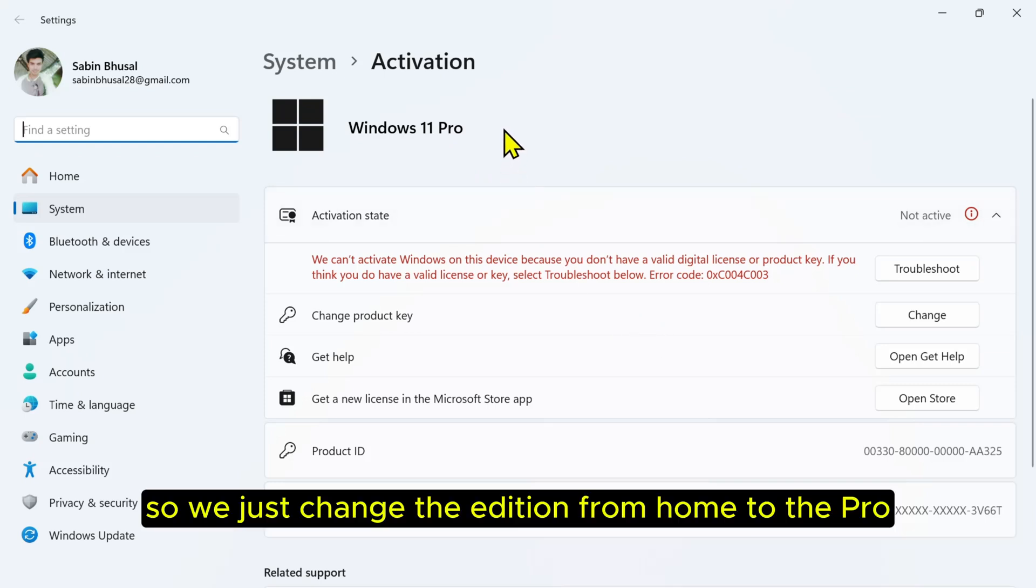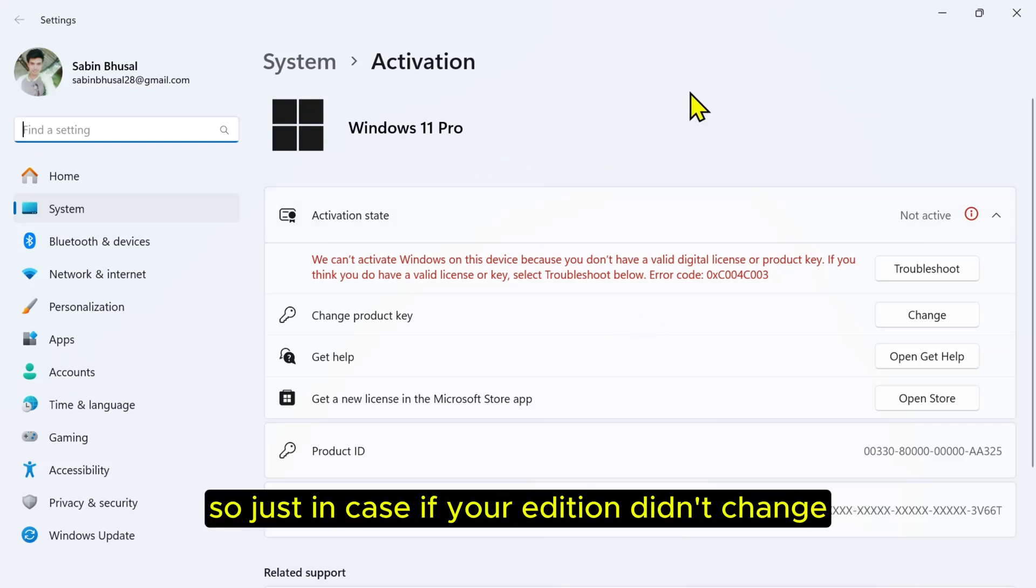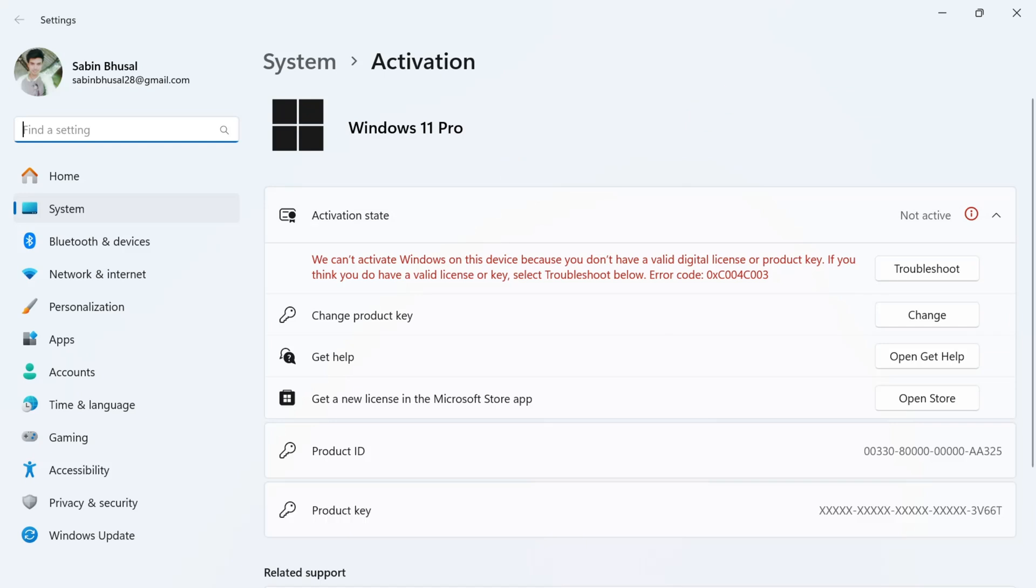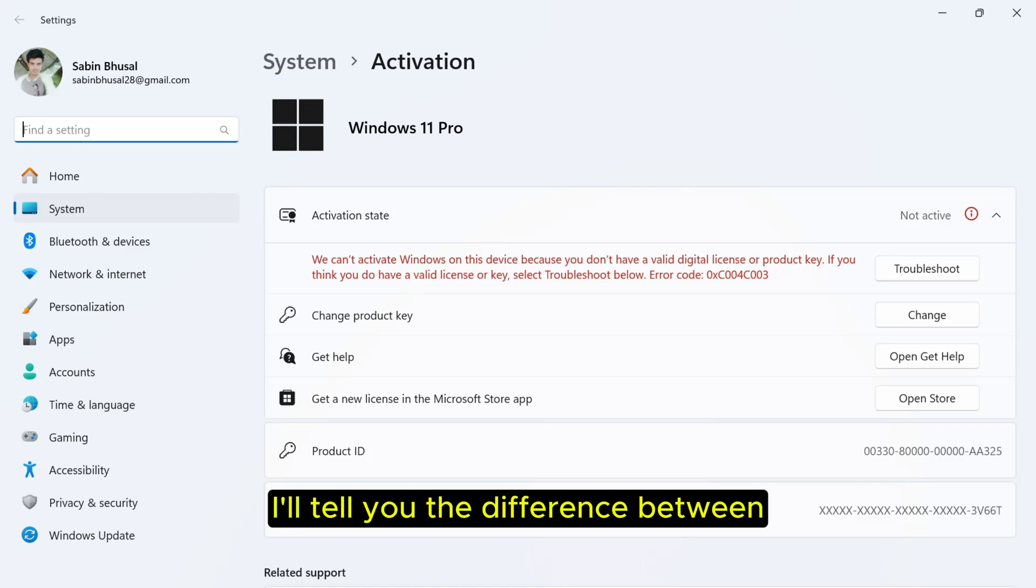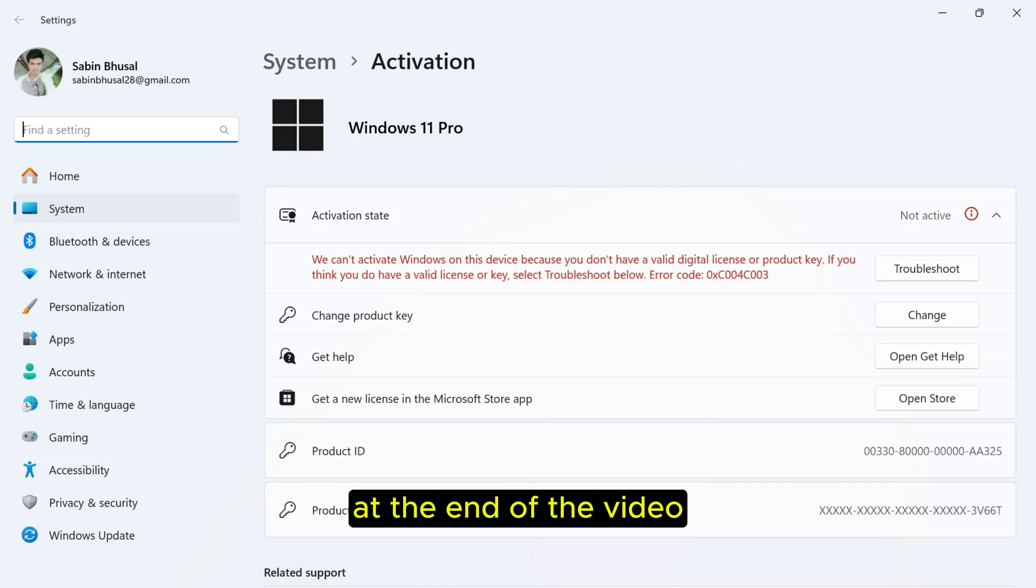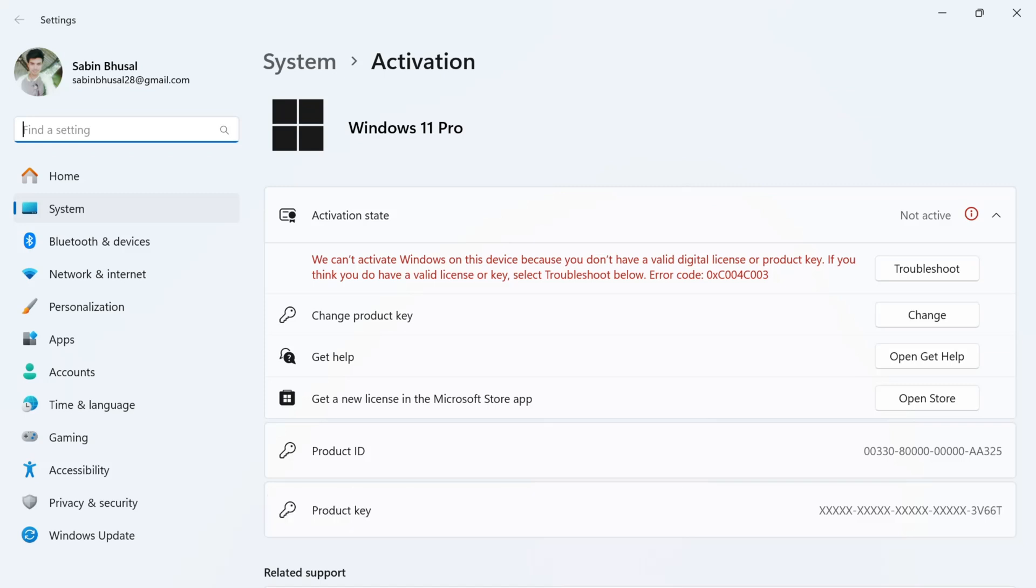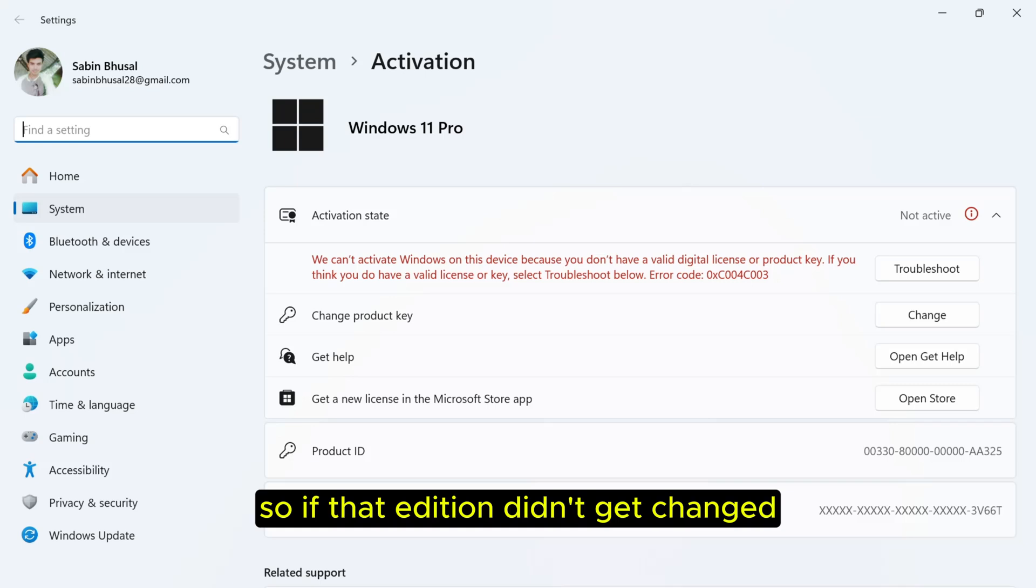Just in case your edition didn't change, then your laptop might be OEM locked. OEM and retail key - I'll tell you the difference between them at the end of the video.